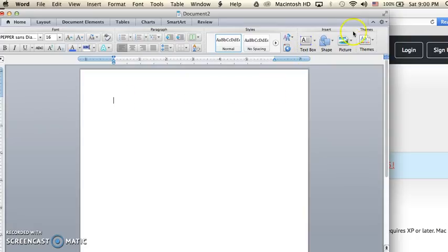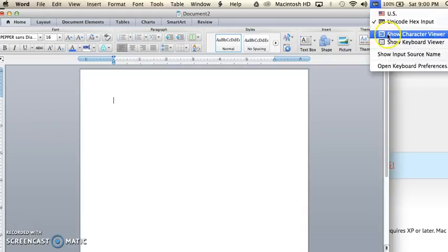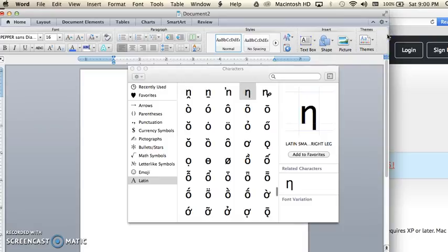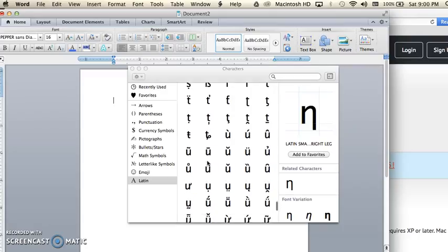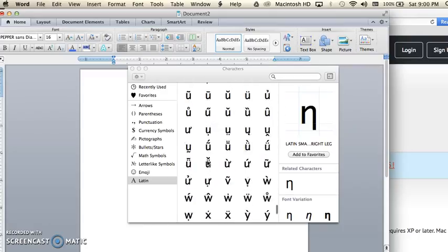If I go back to the Unicode, I can go to show character viewer, and that's going to pull up the entire set of characters in the font.